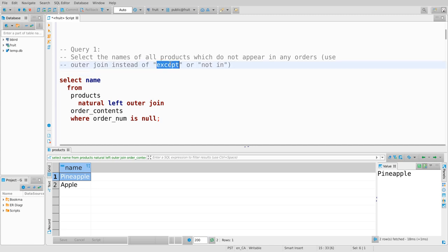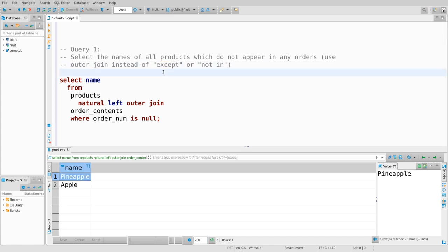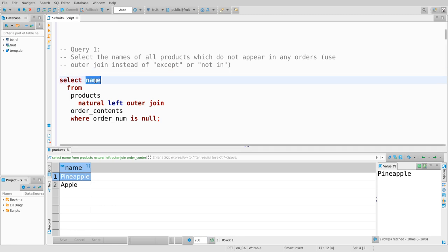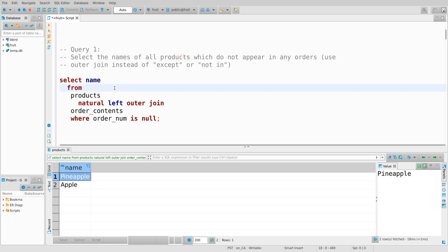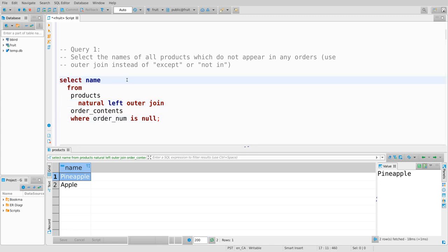One benefit of this over the EXCEPT method: if I used EXCEPT I would have to compute a set of product IDs of all products, then a set of product IDs of the products that are ordered, and subtract them. Then I get a set of IDs and have to join that back into the products table to get the set of names. Here the names are just along for the ride - I join products to order_contents, the names are part of the row anyway, so I just do one pretty linear query: a join, then filter some rows, then project - that's just three relational algebra operations.